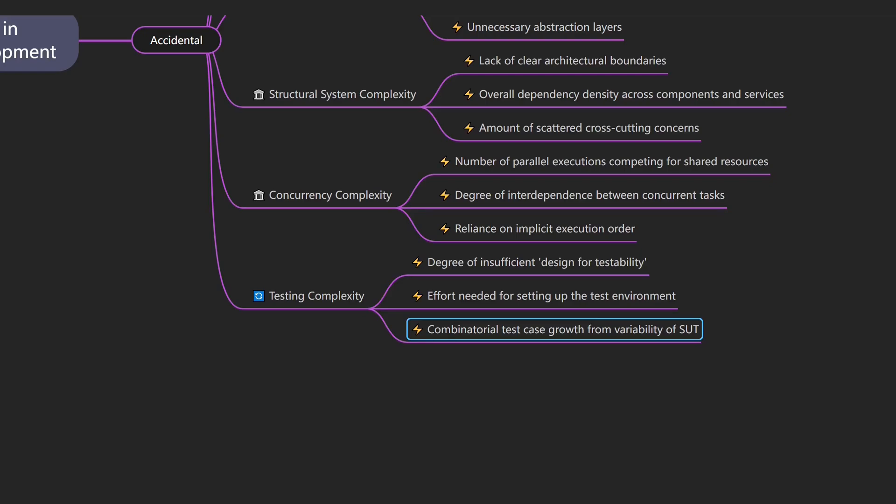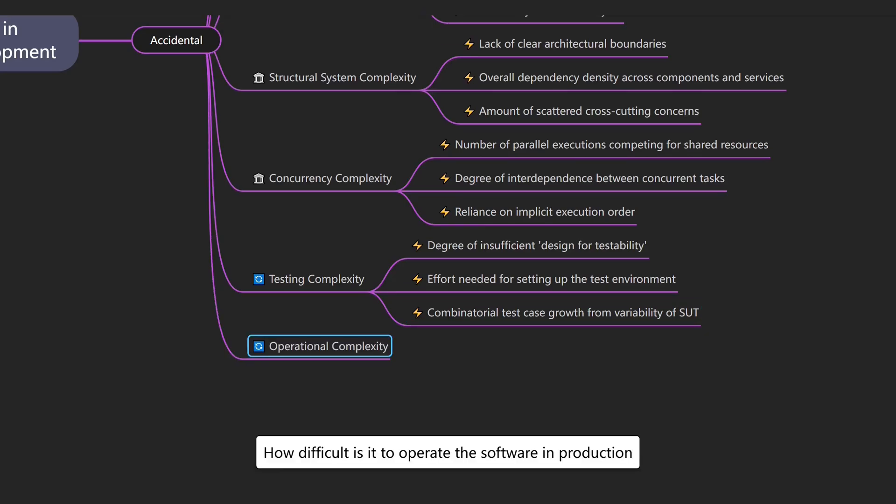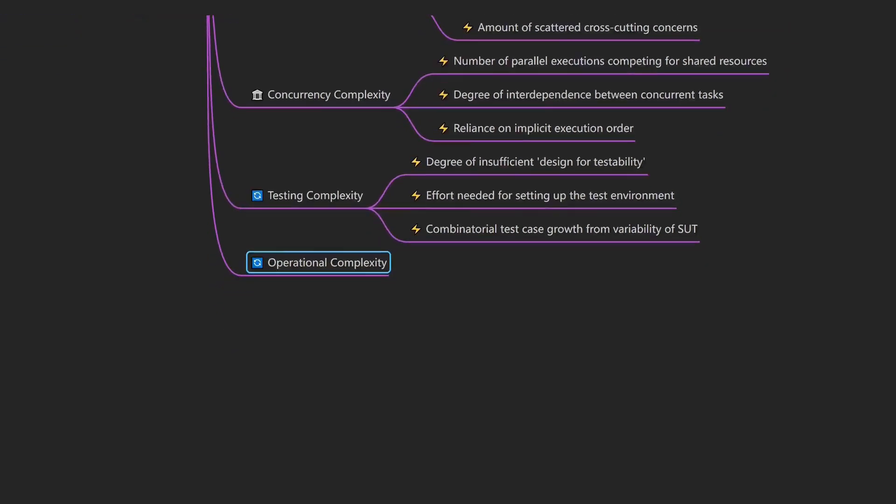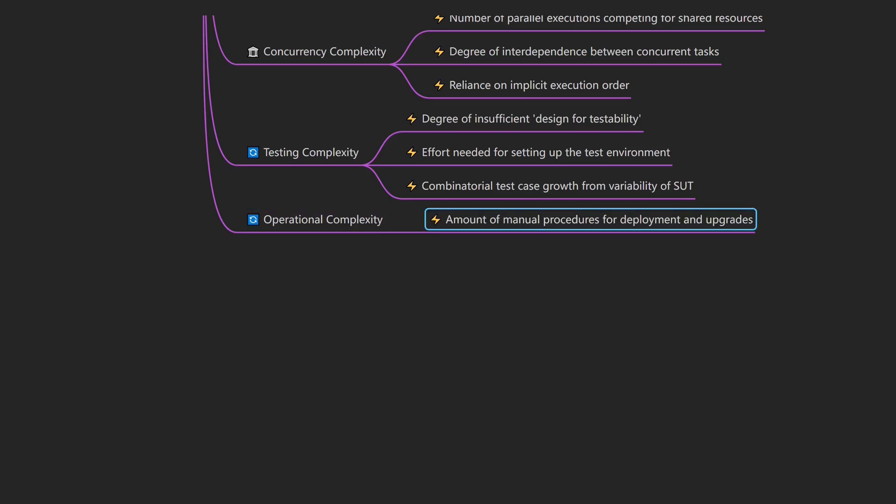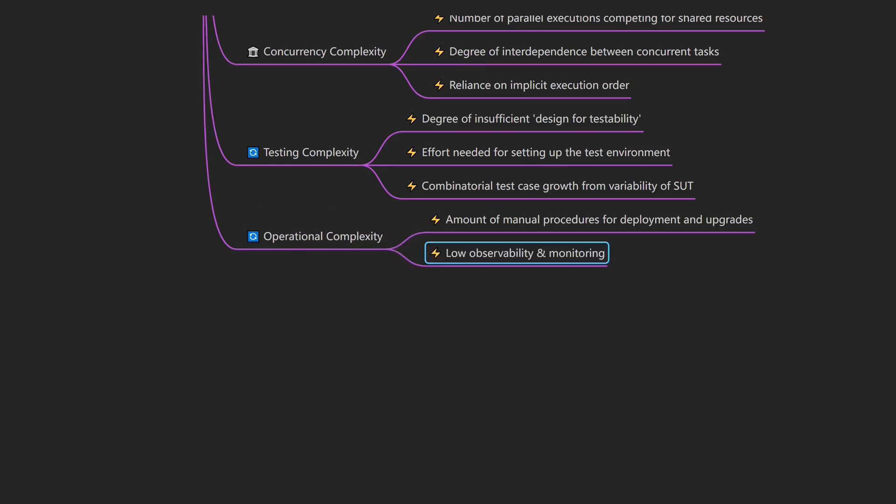Even after testing, running the software in production comes with its own set of challenges. That's operational complexity, which describes how difficult it is to operate the software in production. An example would be when a critical production issue occurs, but the logs are distributed across multiple microservices with no correlation IDs. Drivers of operational complexity include the amount of manual procedures for deployment and upgrades, and low observability and monitoring.